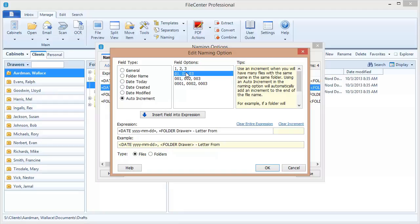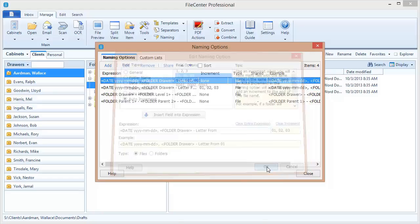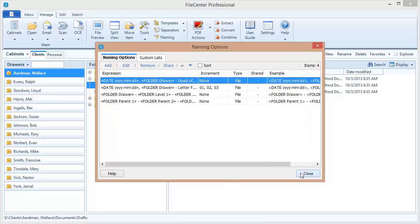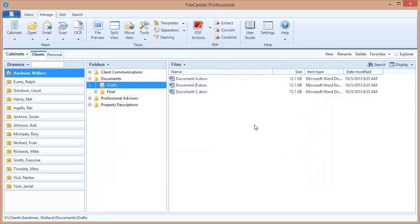I'm going to select this increment right here and insert this into my expression. And notice that it shows up over here on the end. Now when I use this naming option, FileCenter is going to automatically append a number to the file. And it's going to do this based on whether or not there are other files in the directory that have the same name, and it will automatically put the next number in the series. Let's just go ahead and take this for a spin to see how it works.